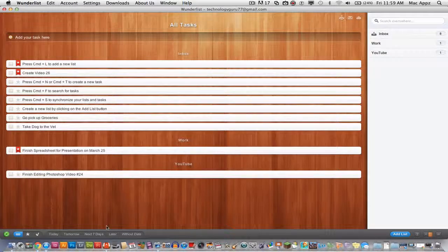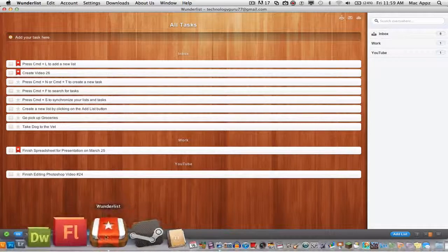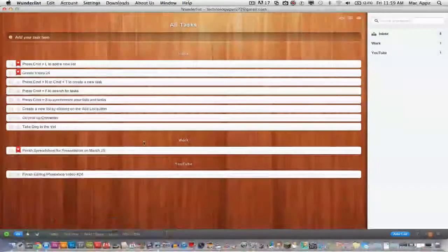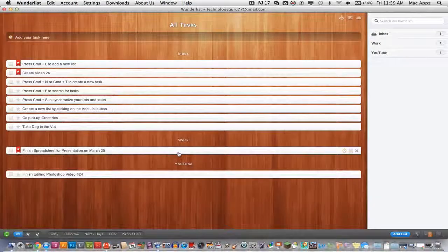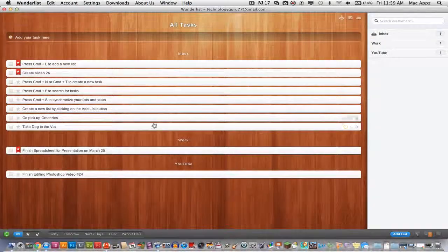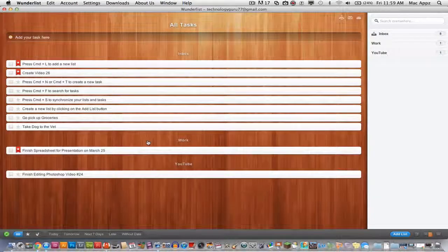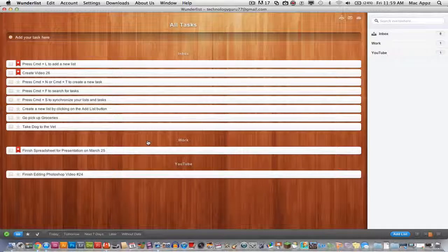The little icon down here is for Wunderlist. Let me run you through a few of the features and tell you what I think about it.